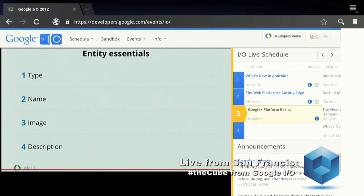They don't have to guess anymore. When we talk about an entity, which can be a person, a place, a review — and this is an extensible ontology, so you can add many, many more entity types.